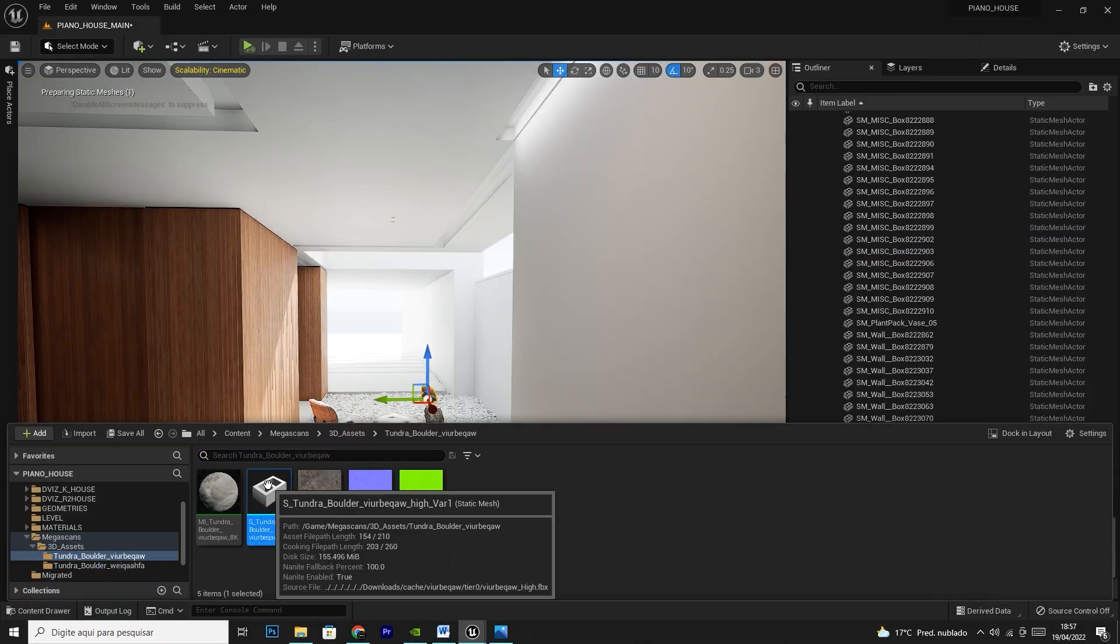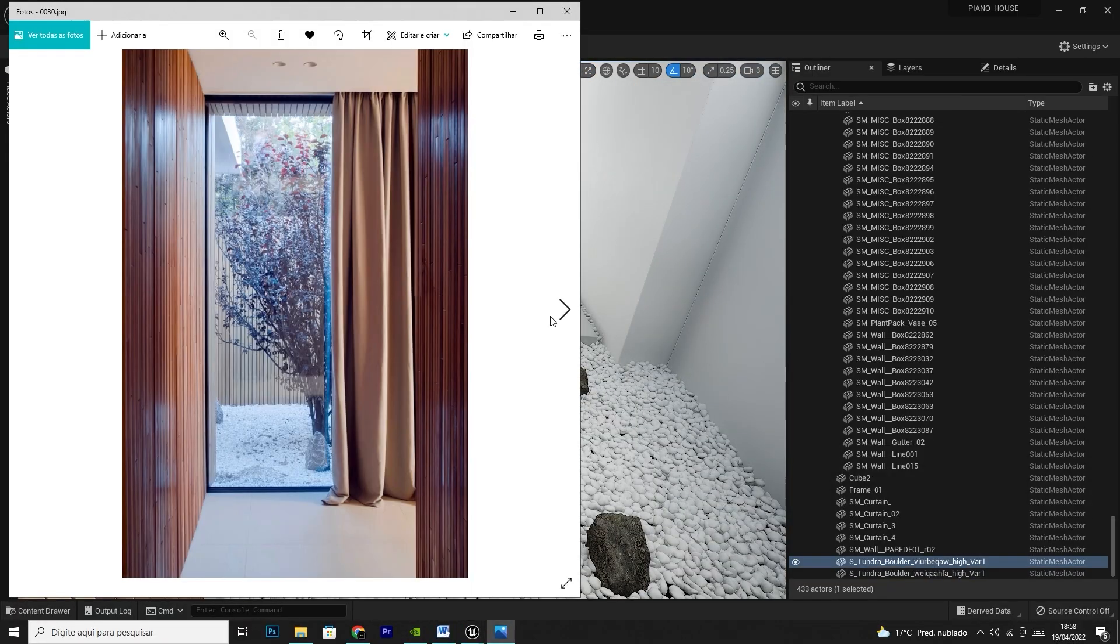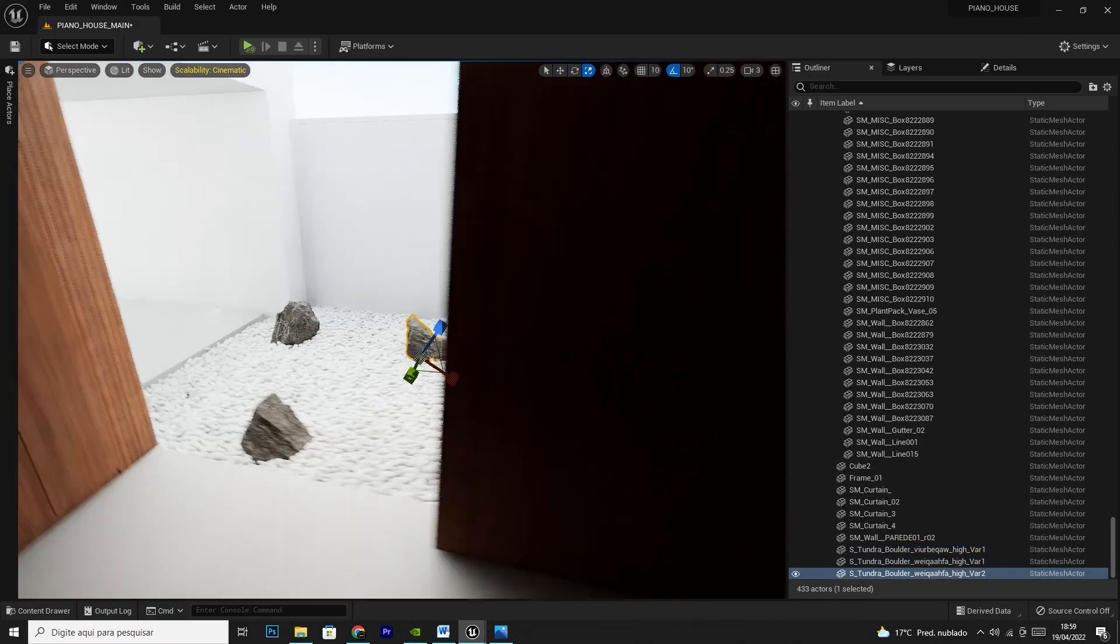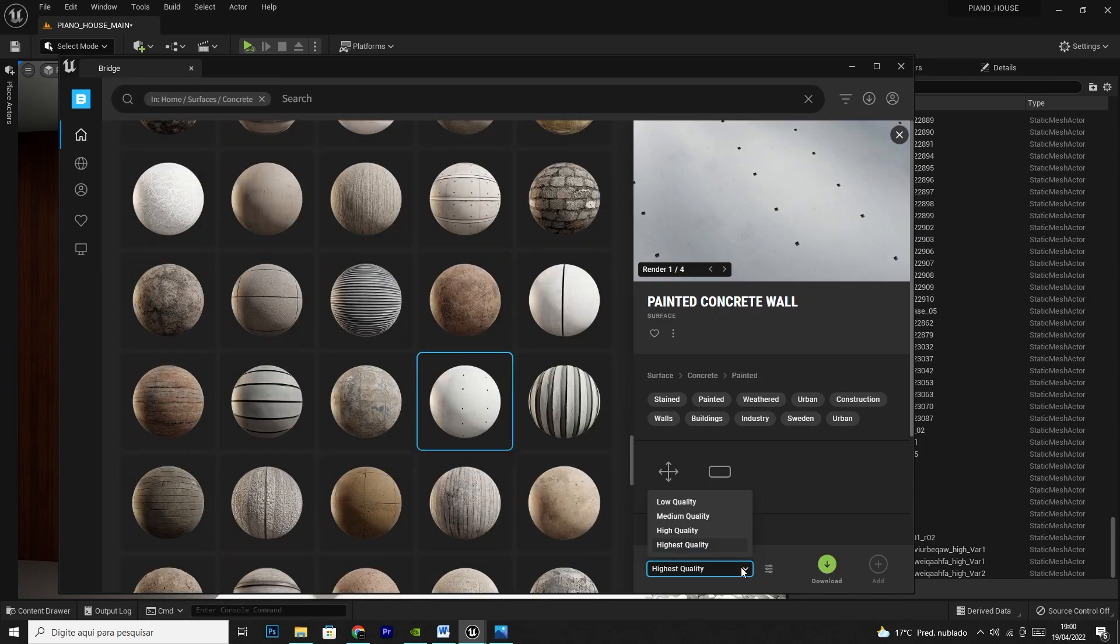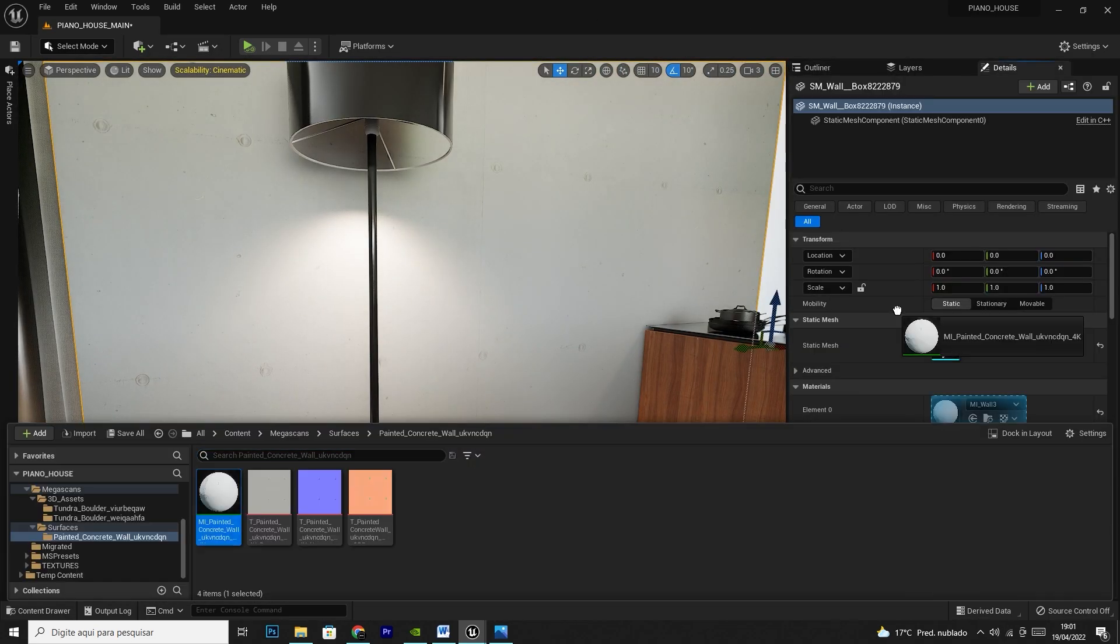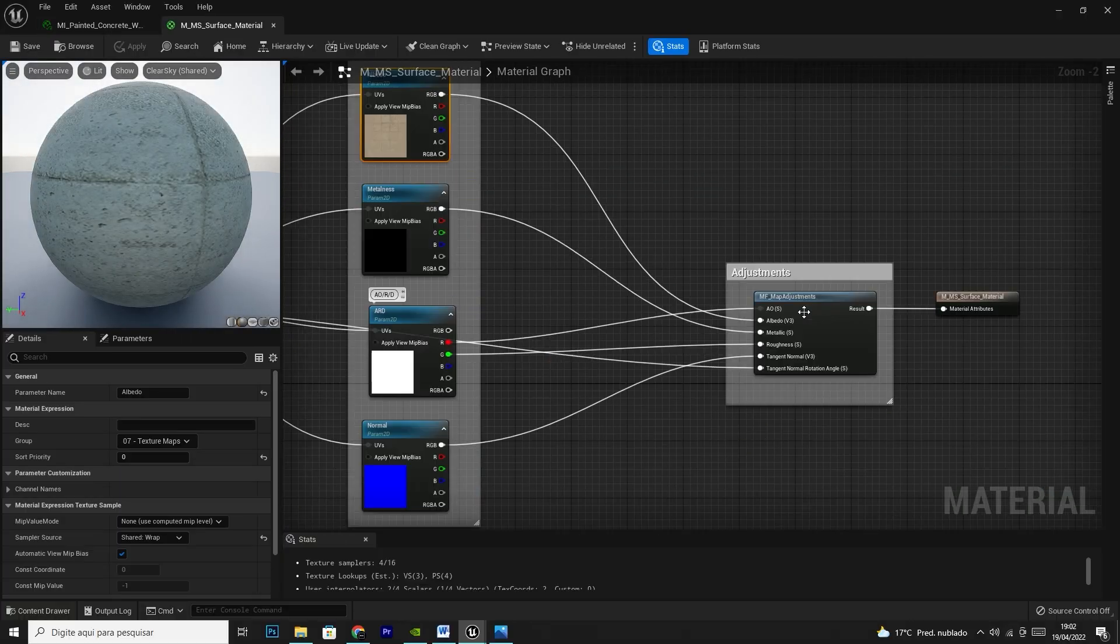It's full of thousands of assets, free, optimized, realistic and ready to use in our designs, free of charge.